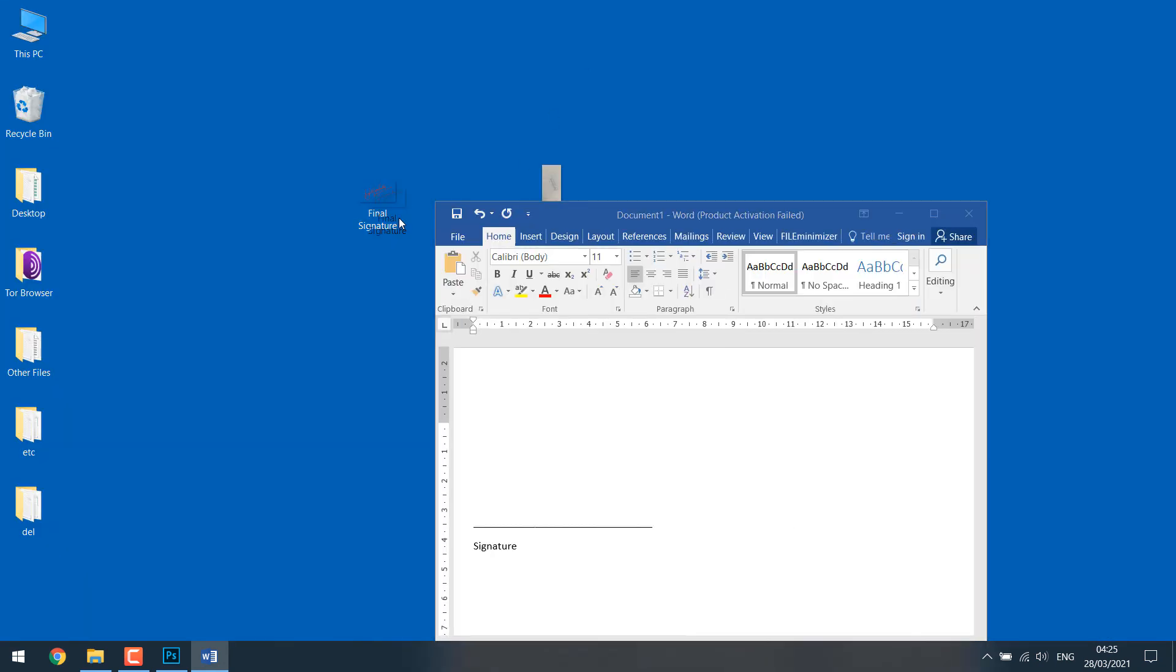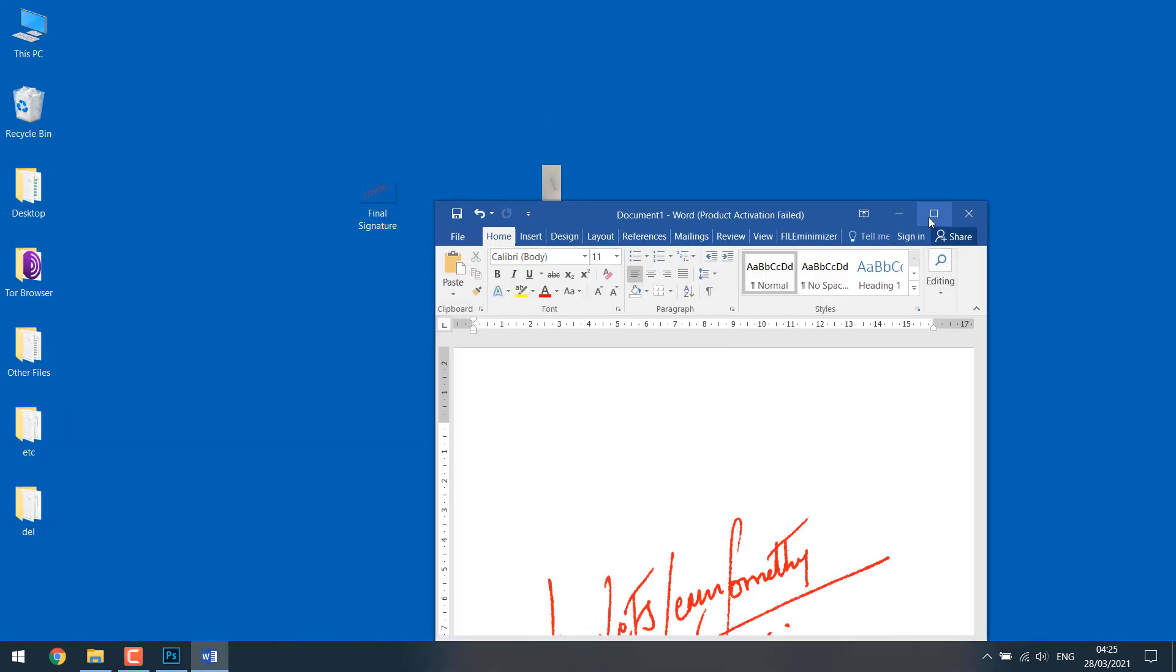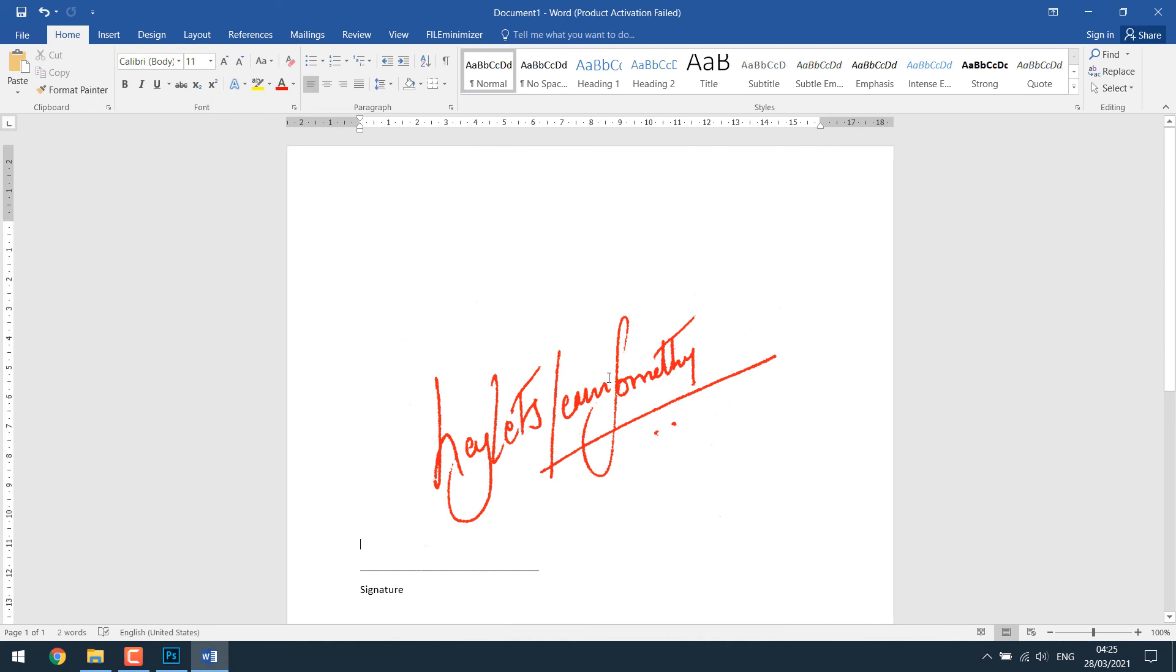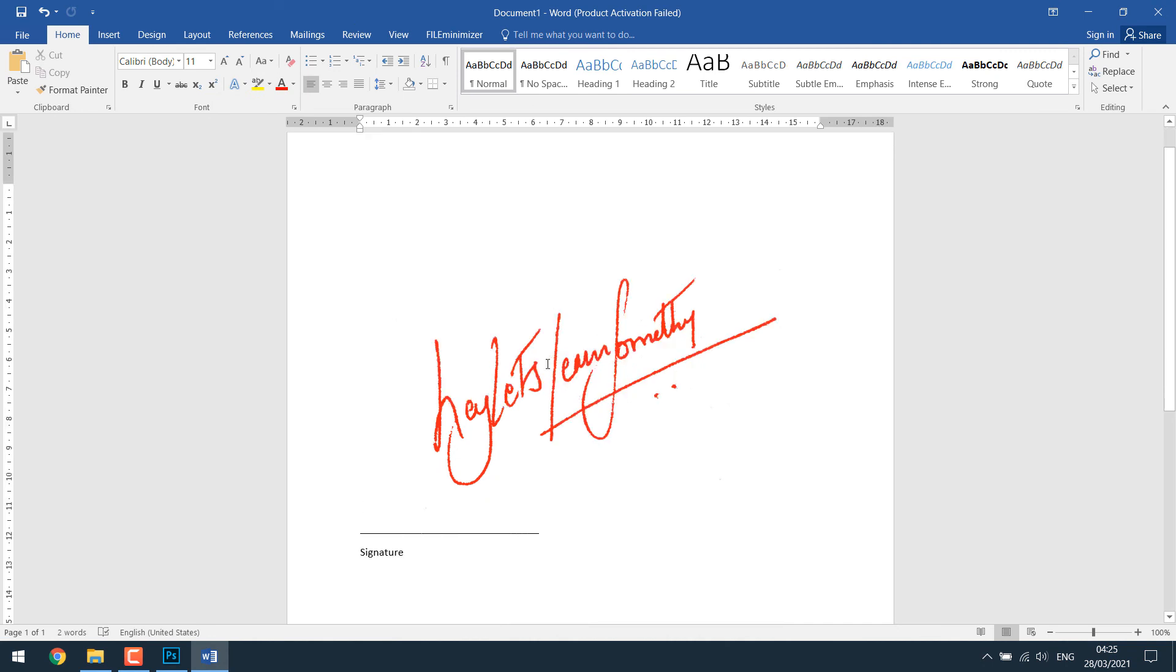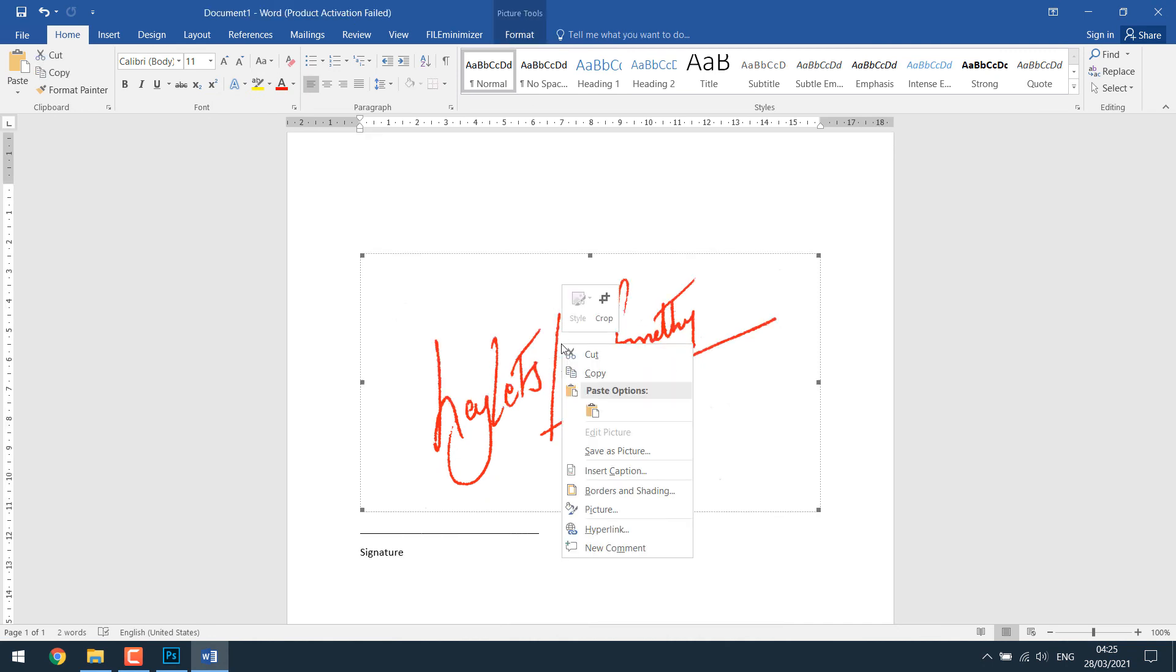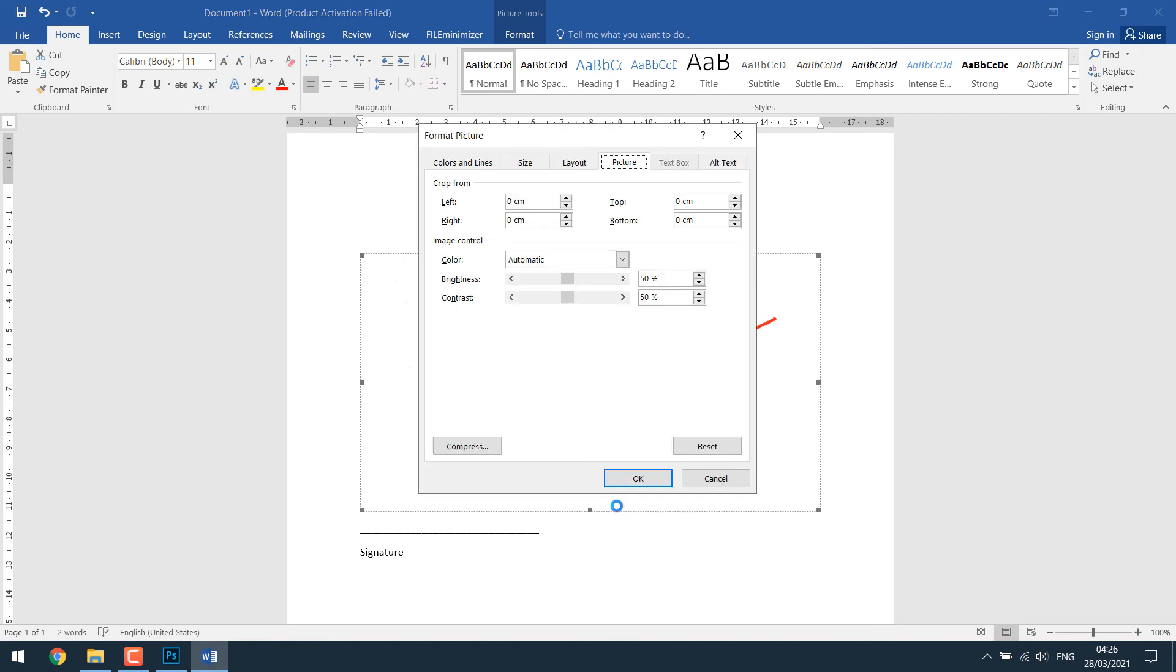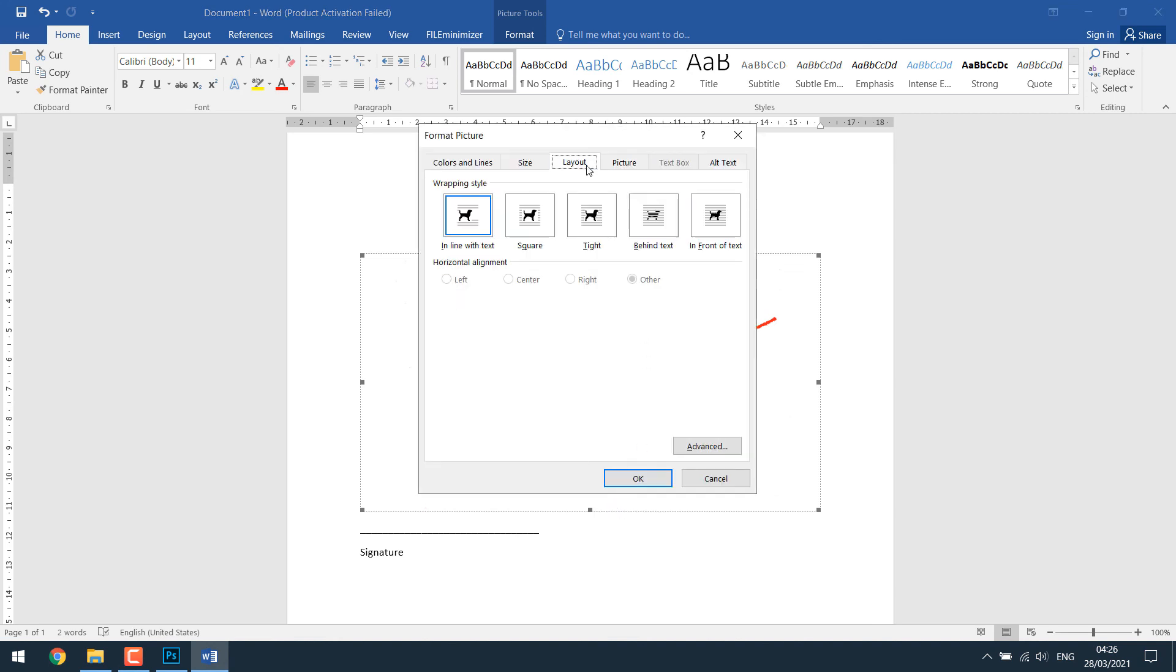Simply drag the signature. The size is big. Click on it. Right click. Click on the picture. Go to layout. Select in front of the text. OK.